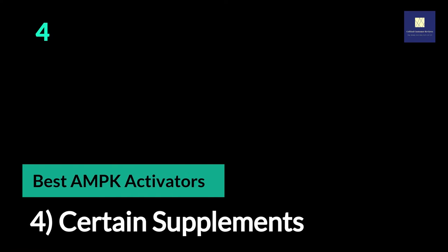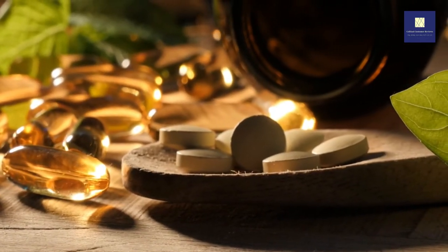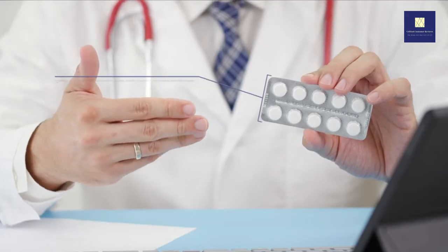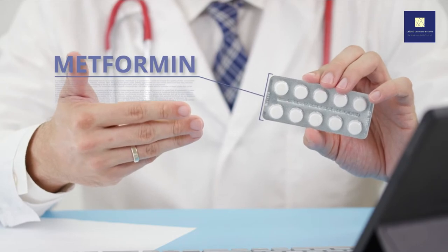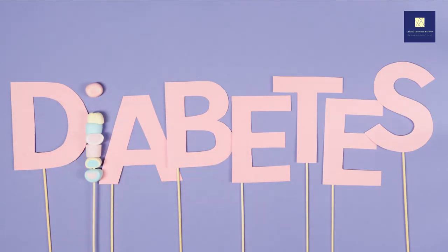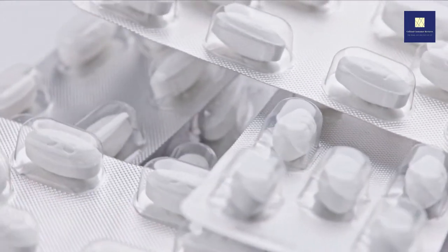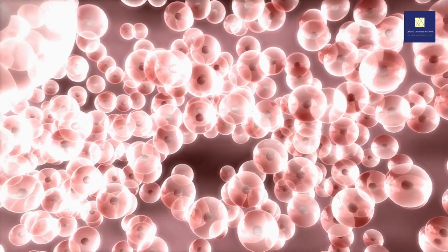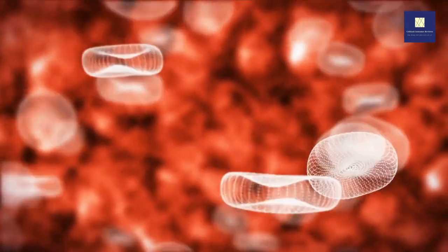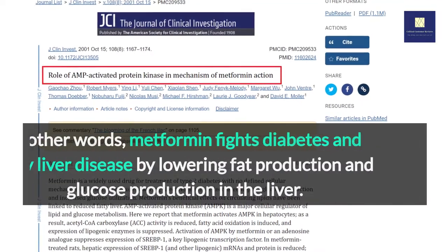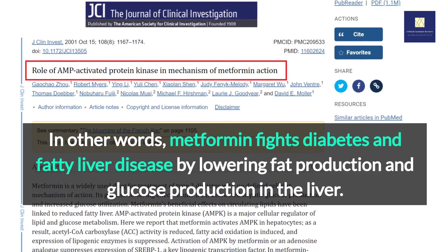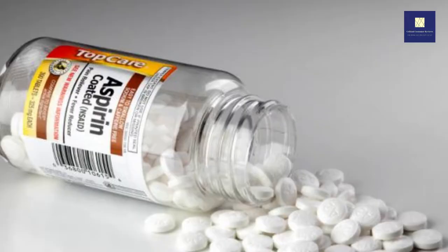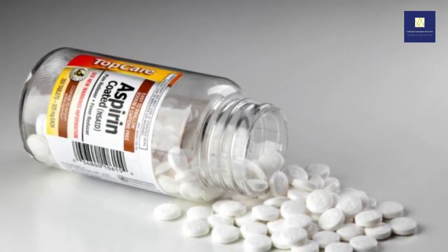4. Certain Supplements. Which AMPK activator supplements and medications are the most effective? Metformin is one of the most extensively studied AMPK activators — a prescription diabetes medication used to treat type 2 diabetes. Metformin has been shown in studies to activate AMPK in liver cells (hepatocytes), stimulating fatty acid oxidation, suppressing lipogenic enzymes, stimulating fat burning, and increasing glucose uptake. In other words, metformin fights diabetes and fatty liver disease by lowering fat production and glucose production in the liver. Aspirin can also increase AMPK activity and the breakdown of fatty acids.